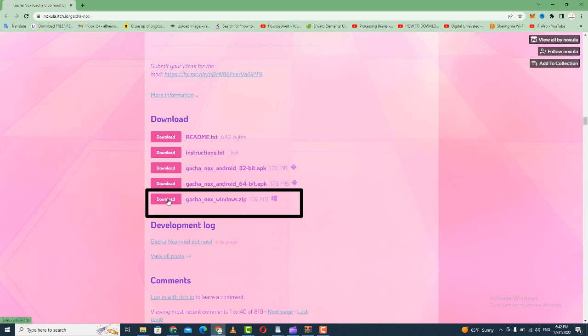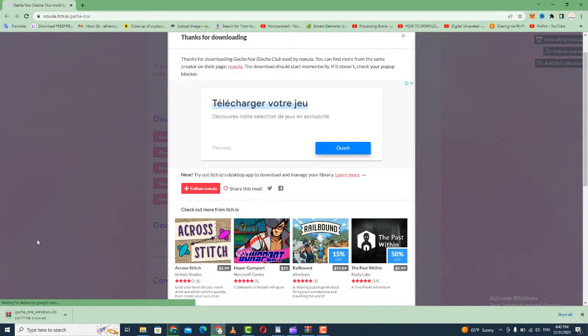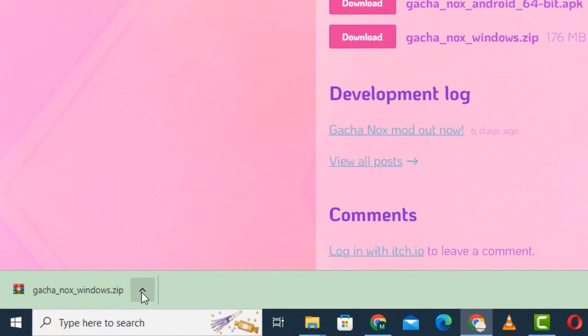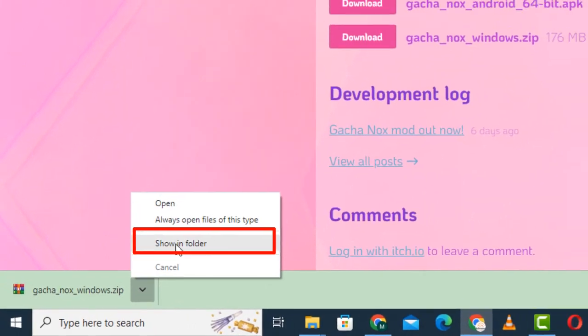Go to the last one and tap on Download. The game will start downloading — you need to wait a few seconds. When it finishes downloading, tap on the arrow and select Show in Folder.